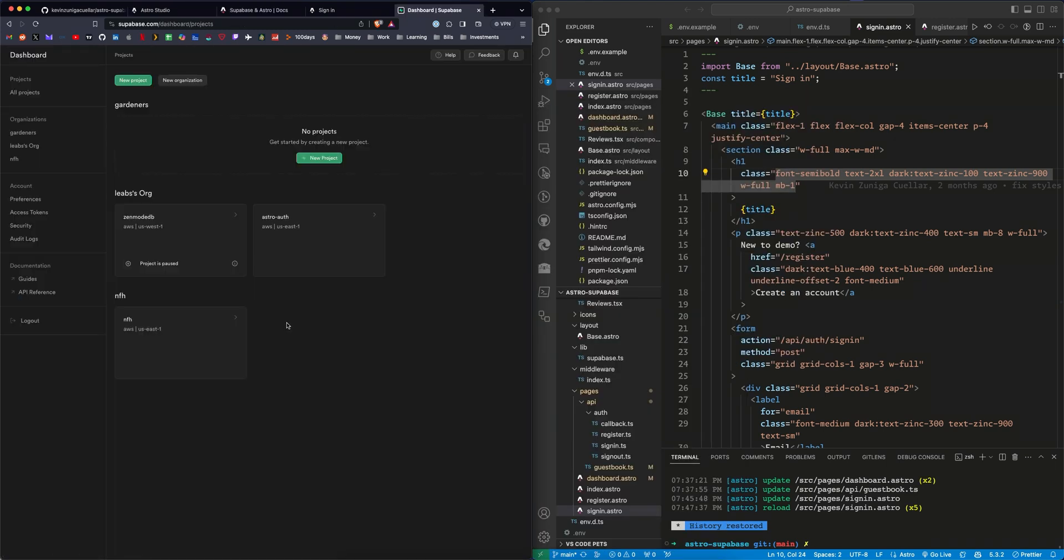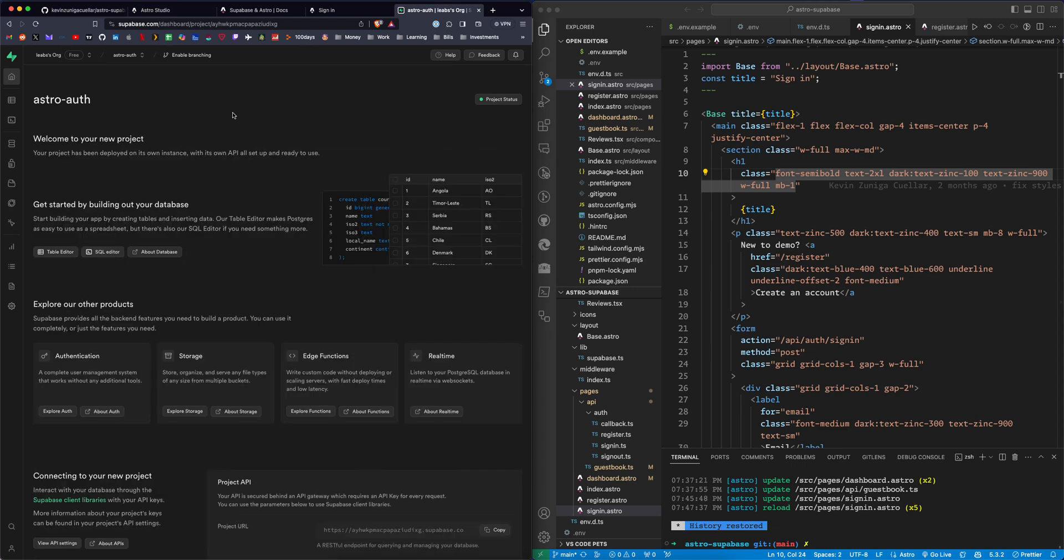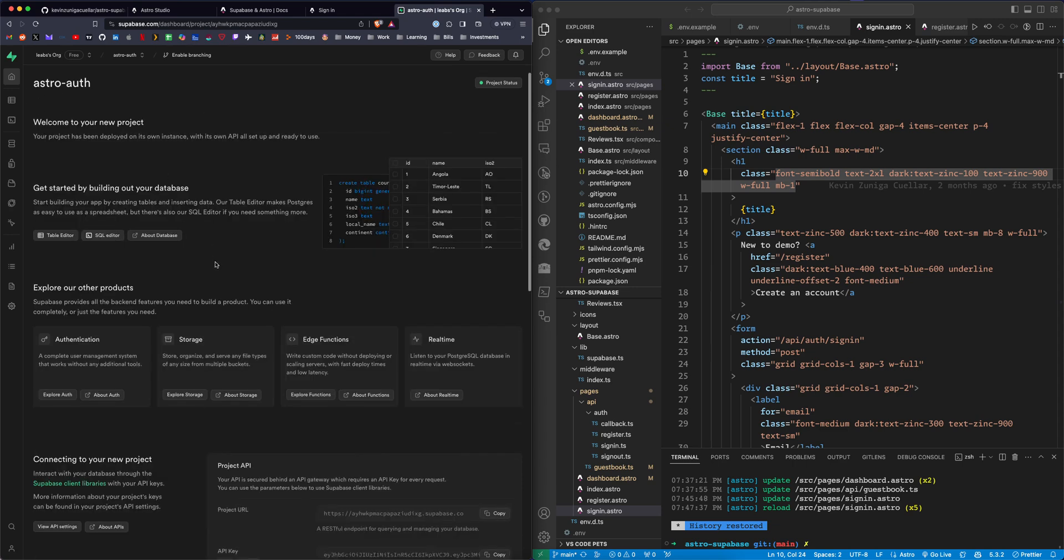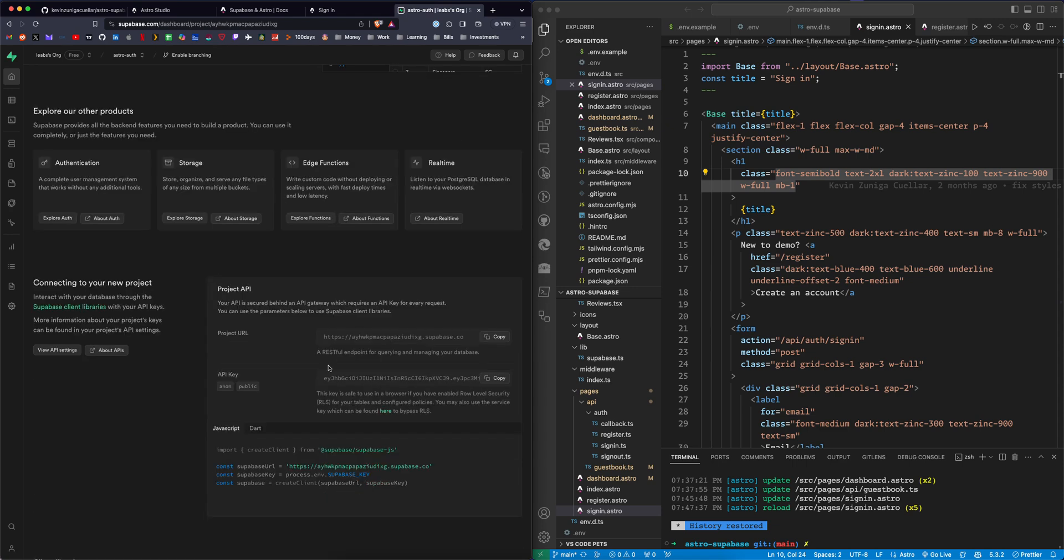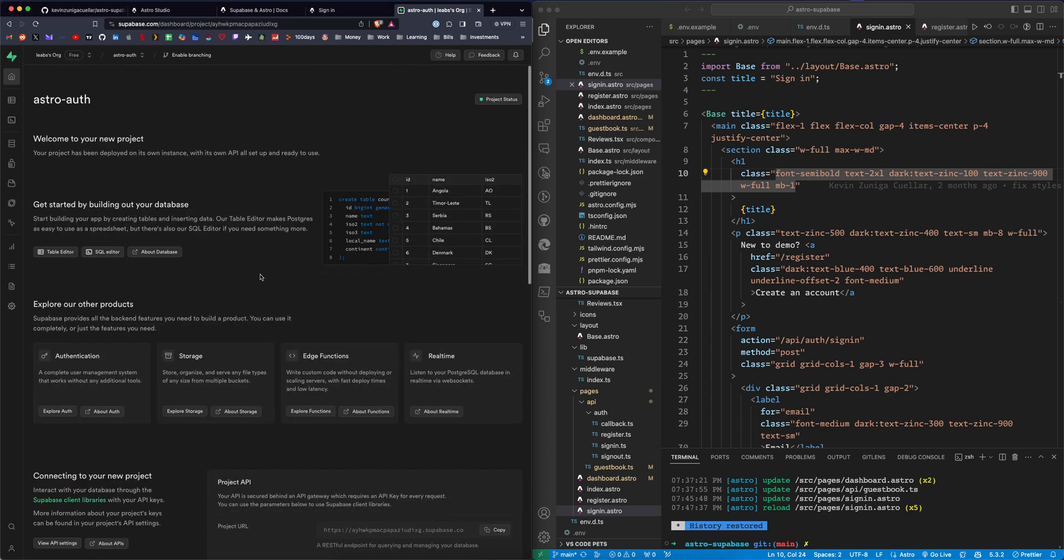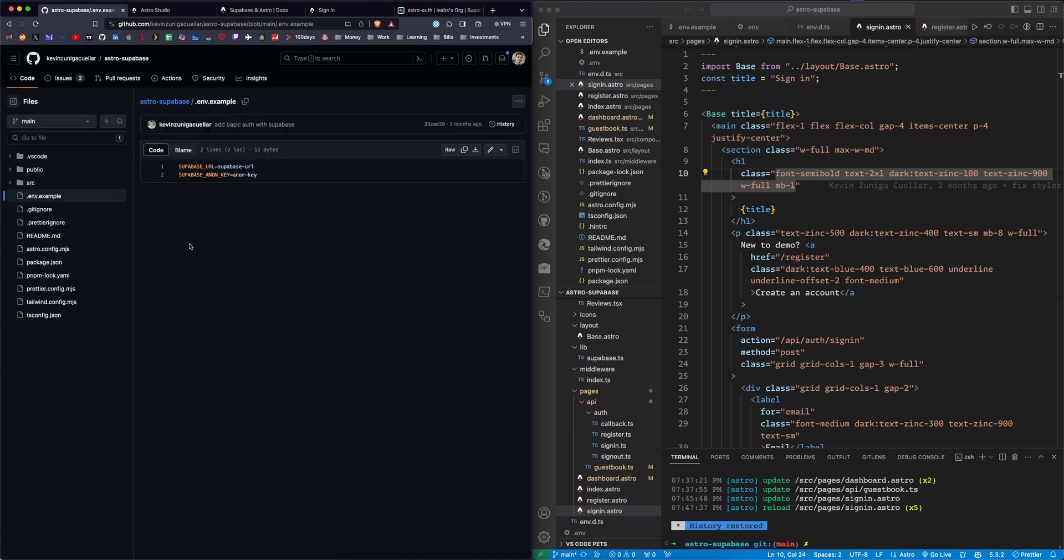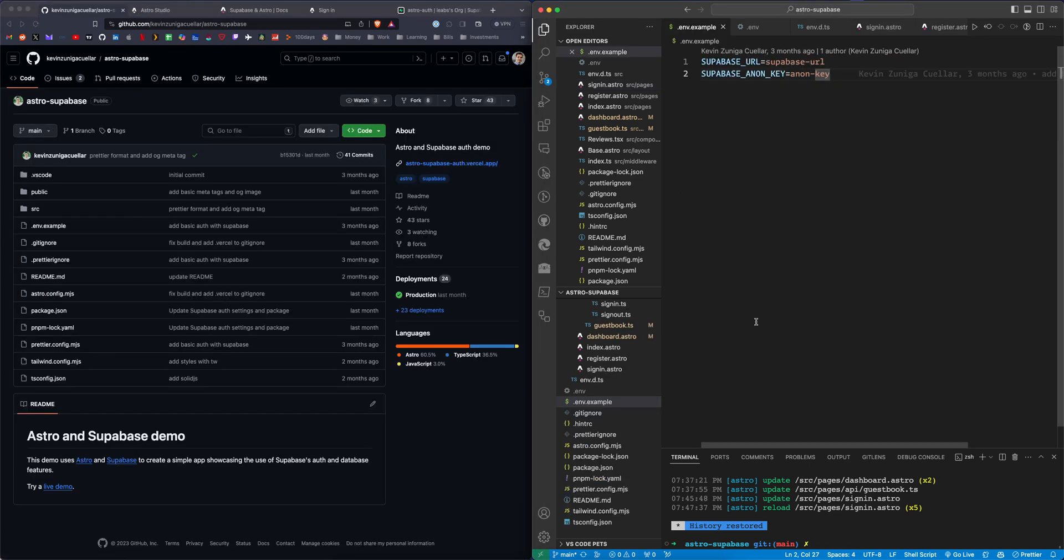If I go to supabase.com/dashboard, it's going to show me my projects. For this one, I'm using Astro Auth as the project. You'll see here I just set it up. It's going to give me an API key and a project URL. If you clone this repository, you'll see there's the environment variable example. So what you want to do is go to the .env.example file and copy this exactly because you want to make sure these values match completely.